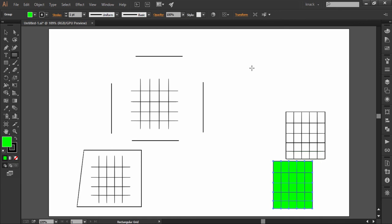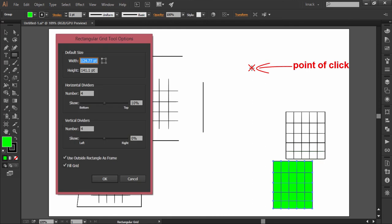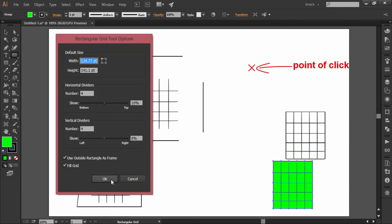And you notice that the cursor turns like a crosshair. Now if I click OK, then the point of click becomes the center point of this grid.